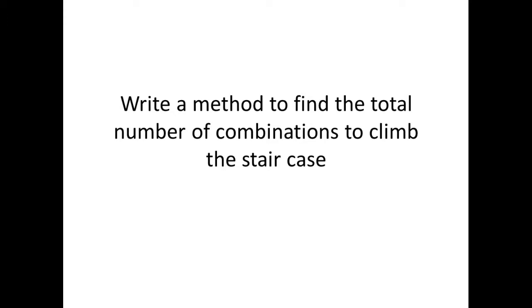When I was looking at this, I had to consider two things. I had to take note of the base case and I also had to create a formula that would calculate the total number of combinations to make my way up this staircase.